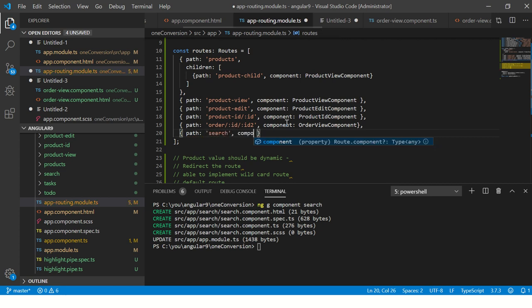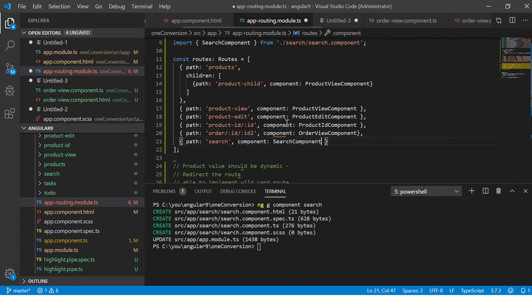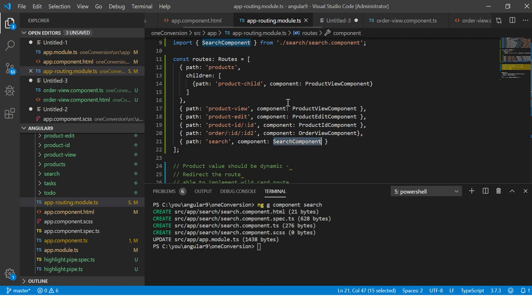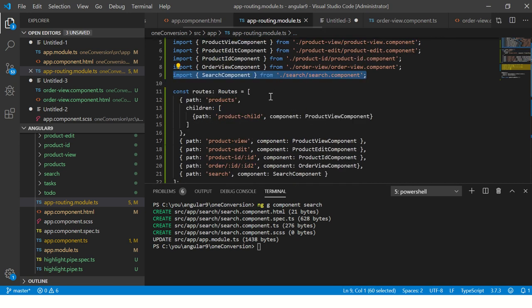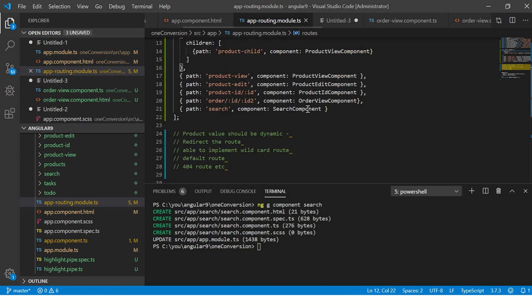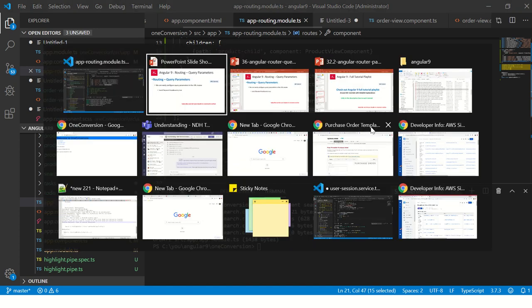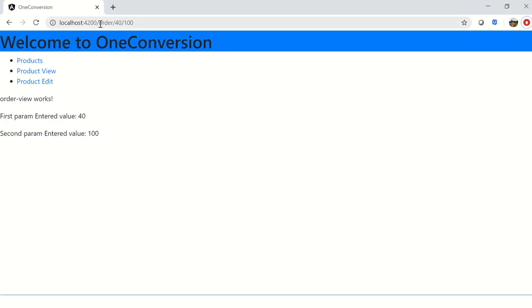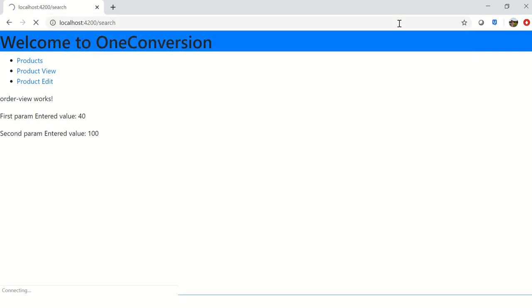In the path, I'm saying search, then I'm saying component, and the component name is SearchComponent. I'm using an editor which will already import it, but in your case you might want to import it manually. Make sure that you import it first and then add it here in the component.